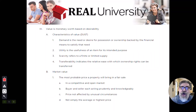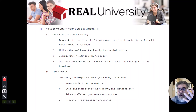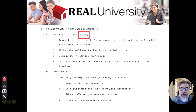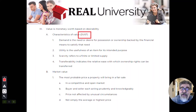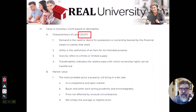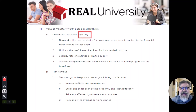When you are talking about value, there are four characteristics — four items that can influence the value on a property. This book loves its acronyms, and these four characteristics spell out DUST: Demand, Utility, Scarcity, and Transferability. D-U-S-T. That's how you remember them.